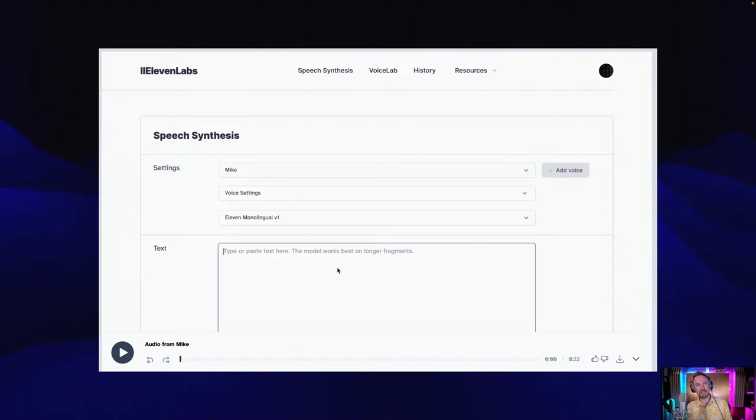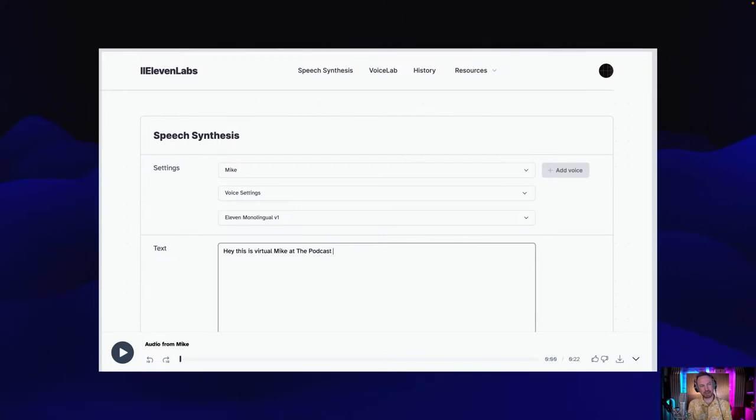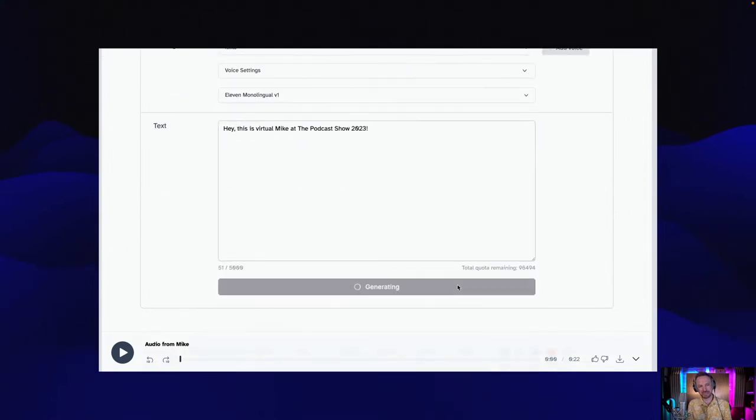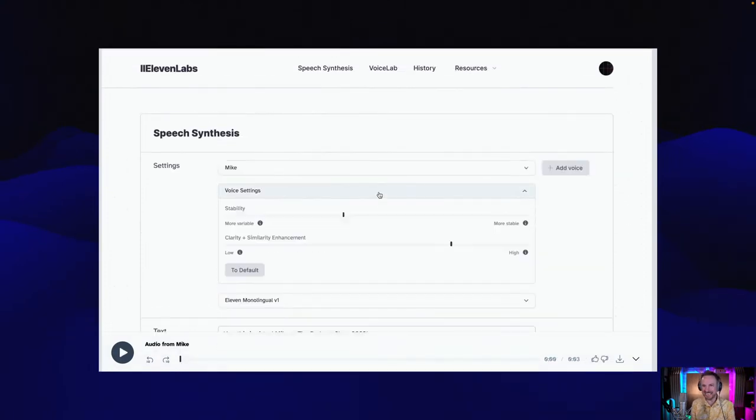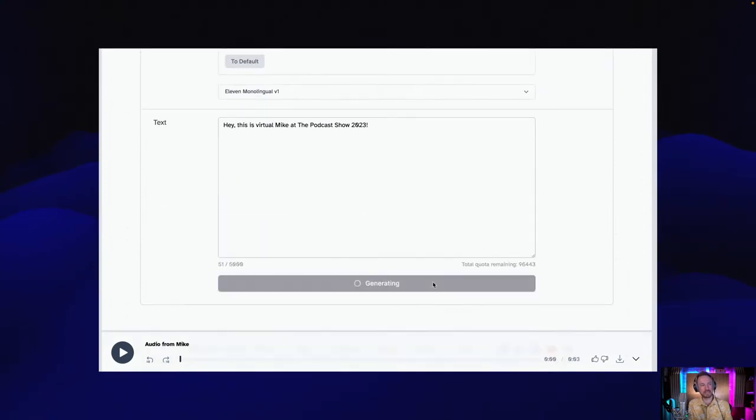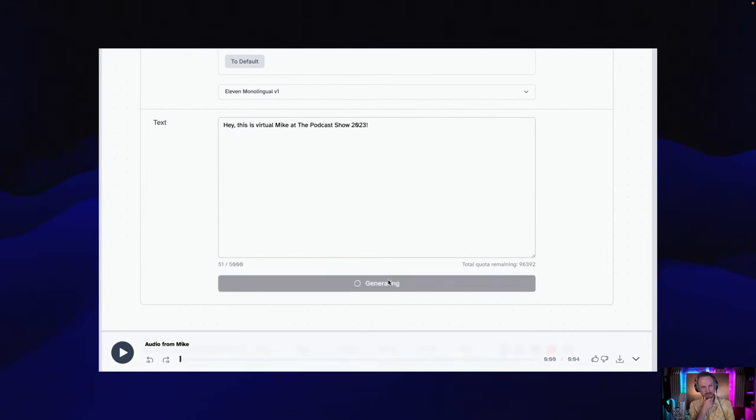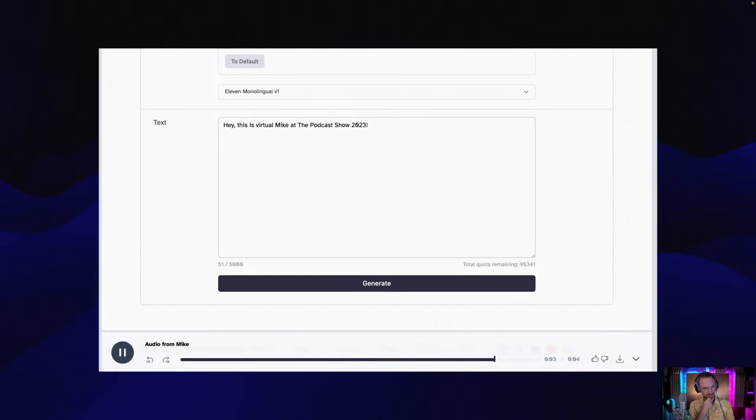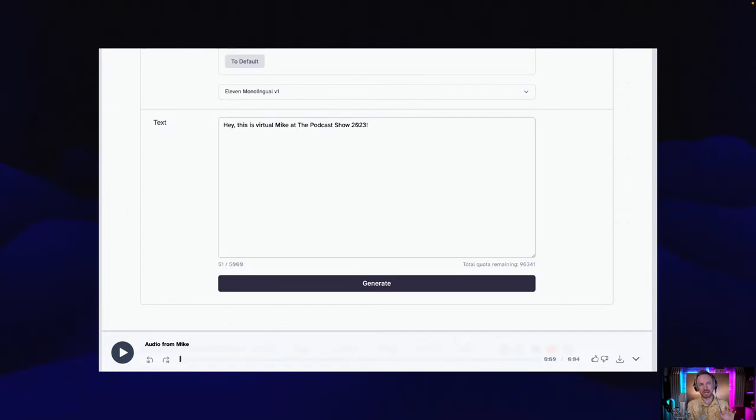What does ElevenLabs do? Here's the interface. It's really basic. You just sign up, they've got a beta program. You do need to pay for this, but I pay and I think it's worth it. This is my cloned voice. I'm going to type in: Hey, this is virtual Mike at the podcast show 2023. And let's generate. By the way, this voice can be cloned on one minute of audio. Hey, this is virtual Mike at the podcast show 2023. That's not bad. Then I can change the stability and the clarity and similarity settings. This is game changing for voiceovers because you can get different deliveries. Every time you hit generate, you will get a different sounding voiceover. This software is absolutely mind blowing.